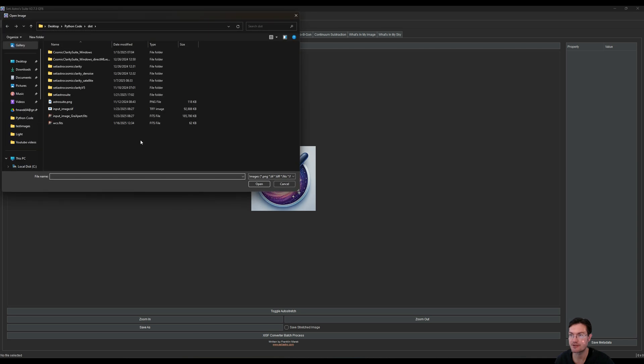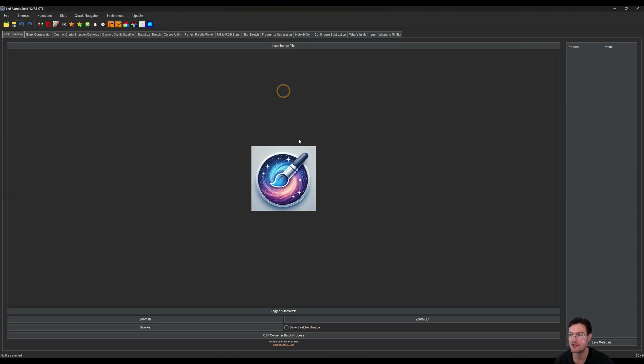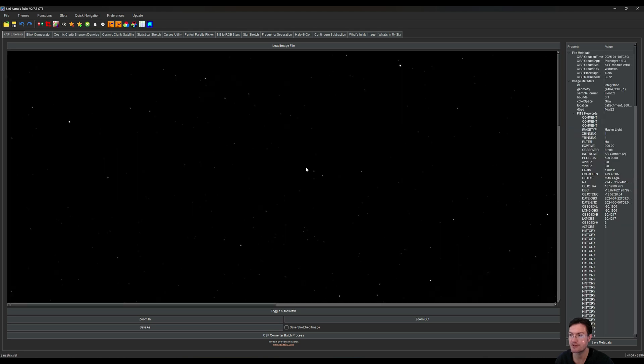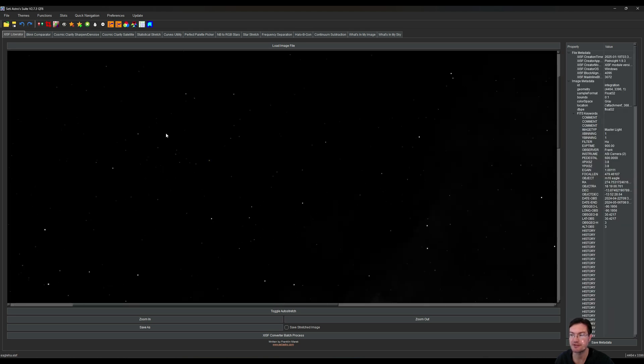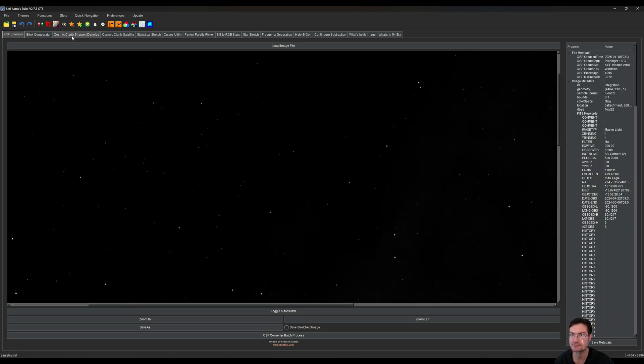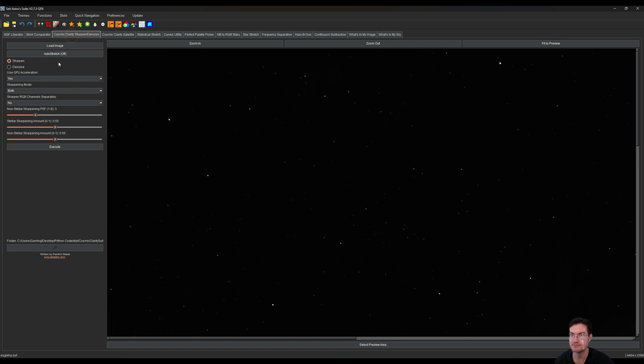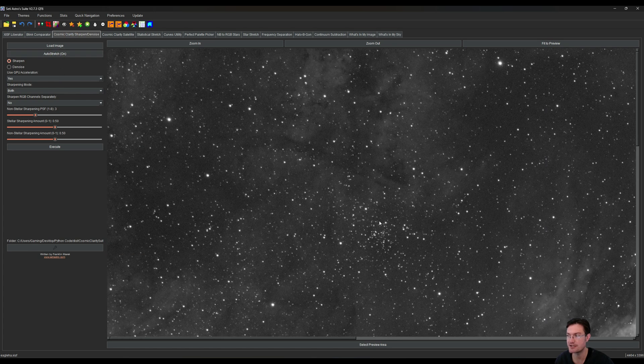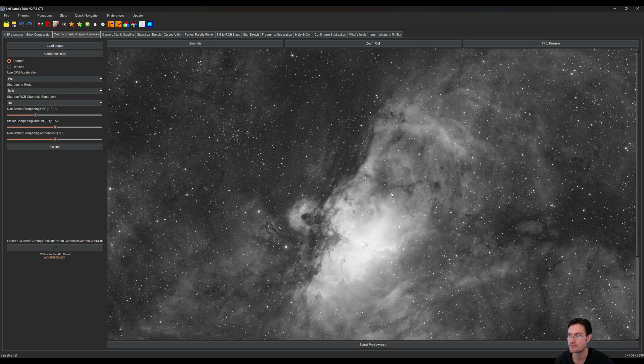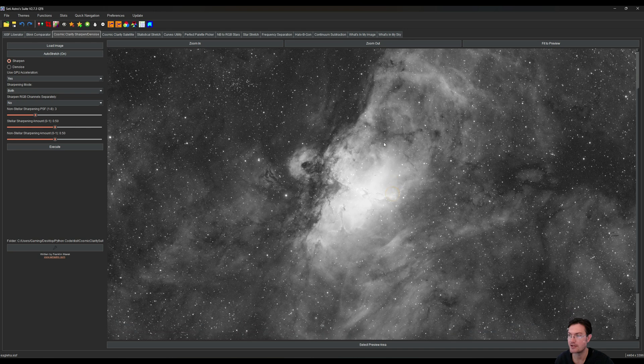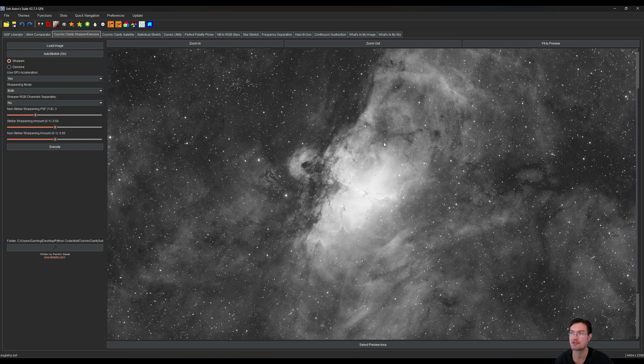The first thing I want to do is kind of do each of the narrowband filters first. We'll be doing the Eagle Nebula. Here's my H alpha loaded in. We can do an auto stretch on, and the basic flow we're going to do with each filter is sharpen, denoise, remove the stars, and then we'll push that image over to a slot.